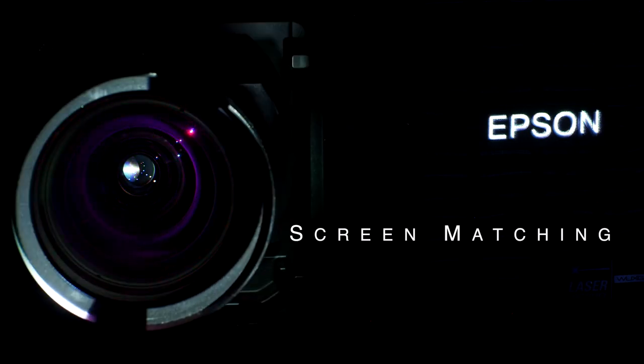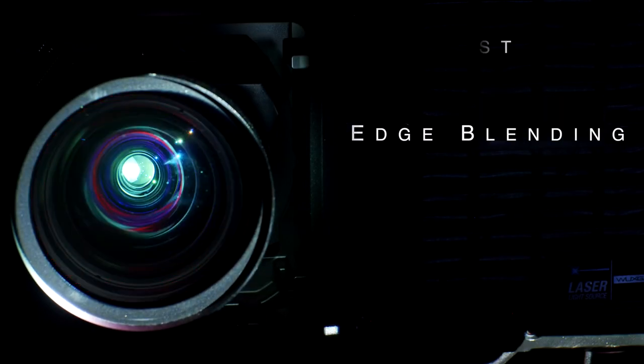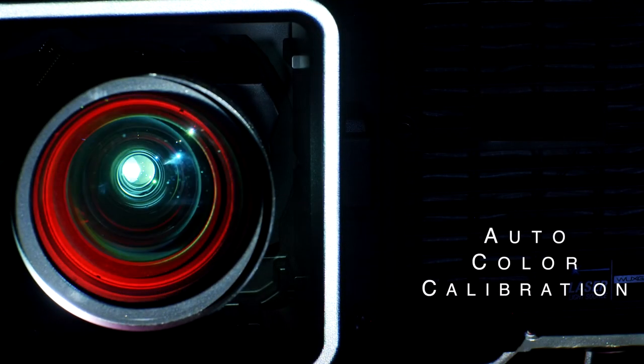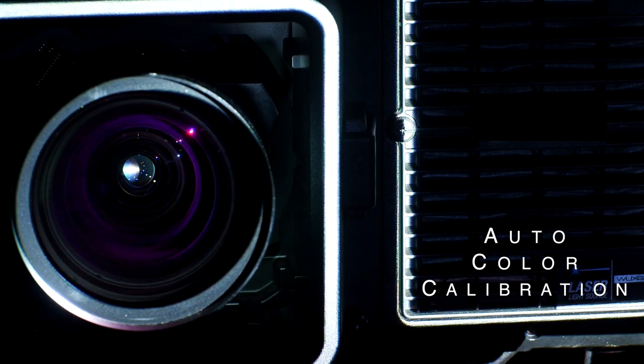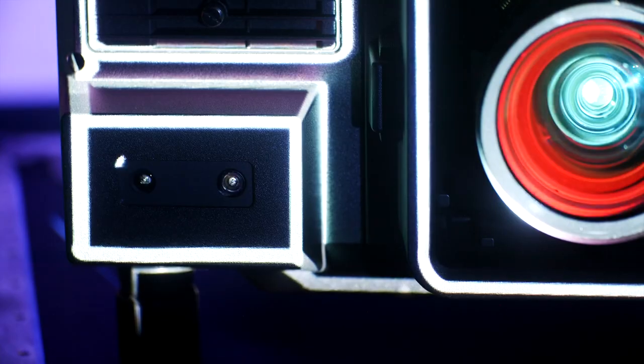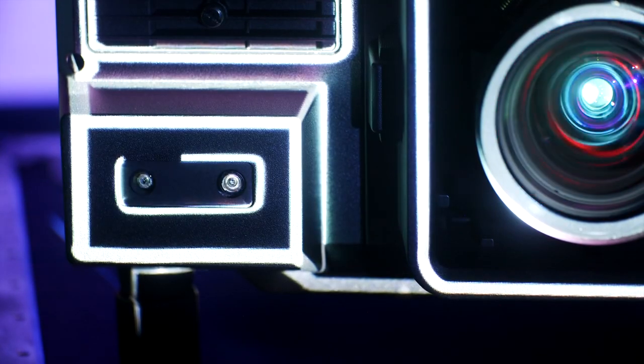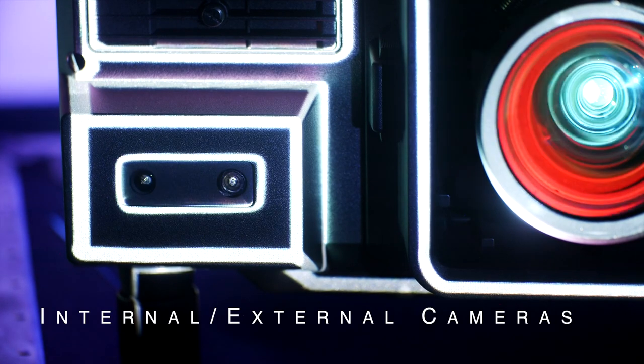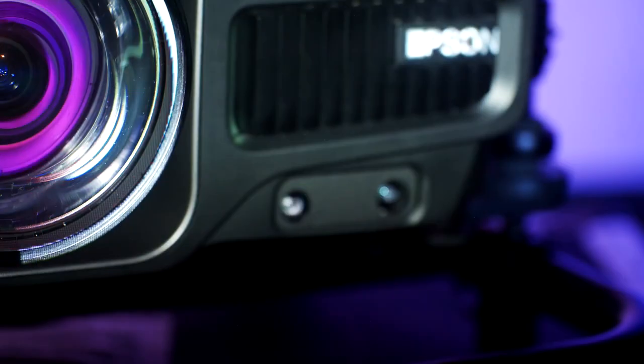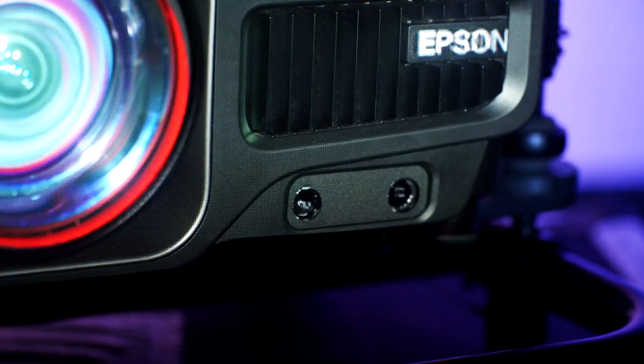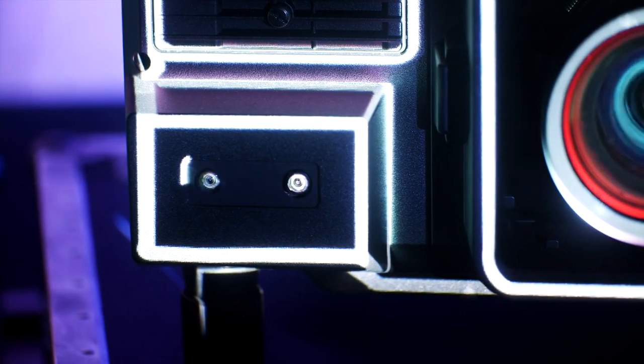The Pro Series boasts dynamic projection capabilities with advanced tools like tiling assist, edge blending, and auto color adjustment for fast installation of single or multi-projector setups, all of which utilize internal cameras or external clip-on cameras and are controlled via the Epson Projector Professional Tool or EPPT software.